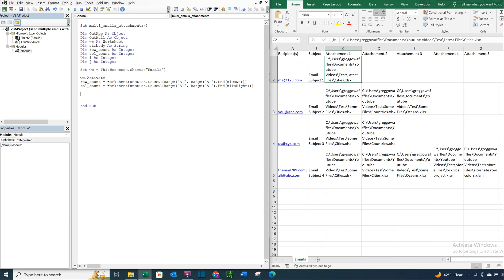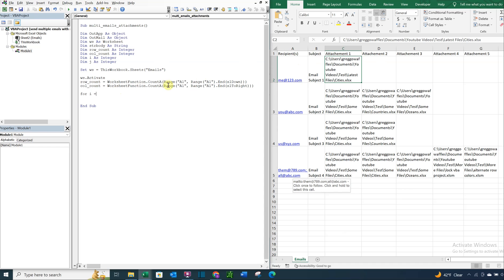Now what we want to do is create a loop. And we'll go ahead and use a for loop for this. So for I equals 2, we're going to want I to count down, and we're going to use J to count to the right. So I is going to be counting the number of recipients. And we want I to start at 2, because that's where our recipients start in cell 2, A2. So I equals 2.